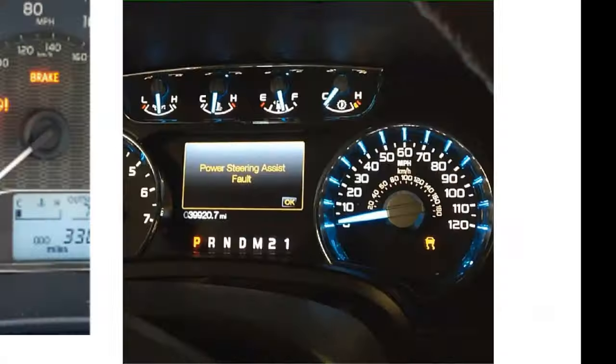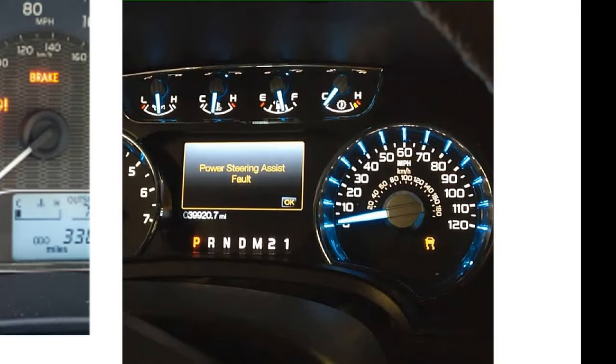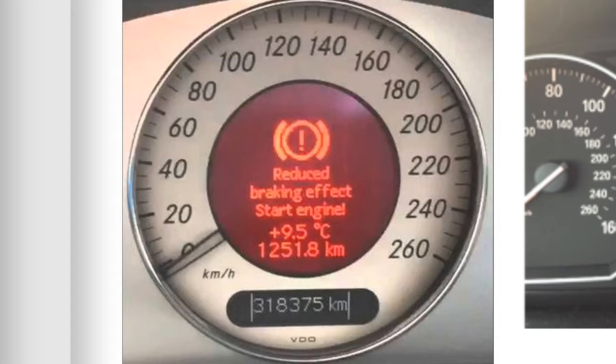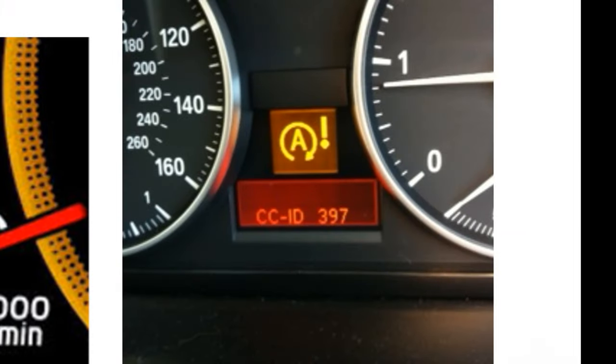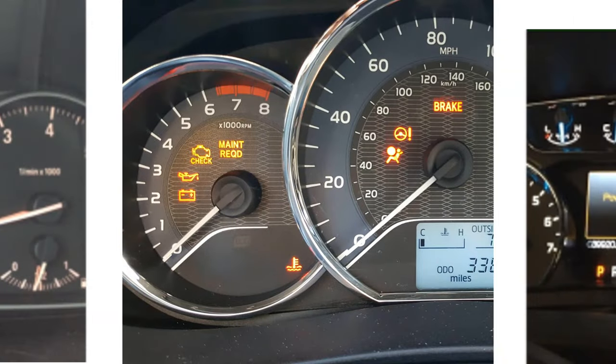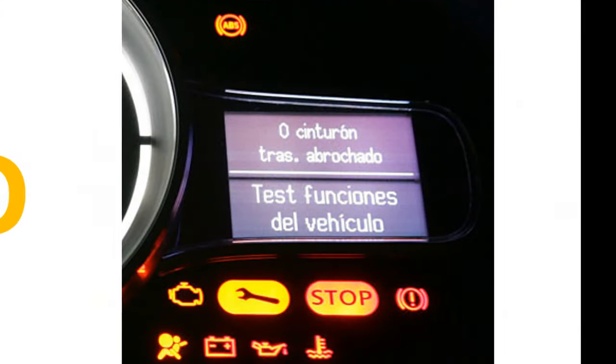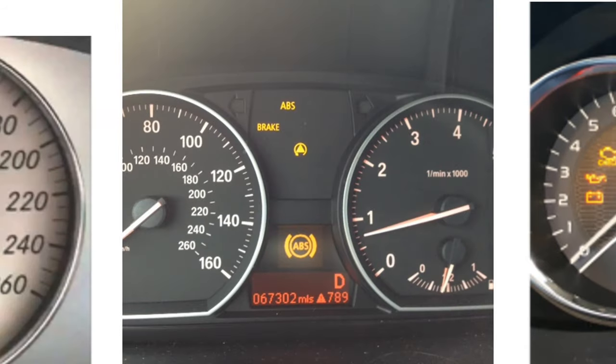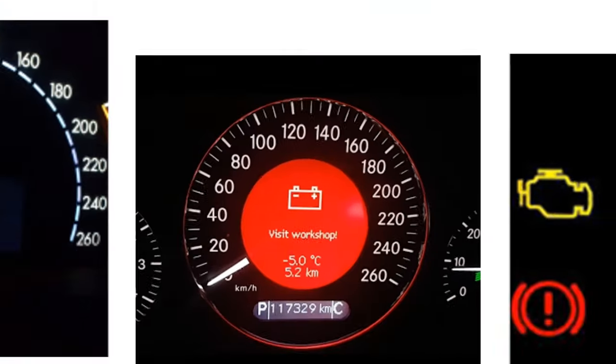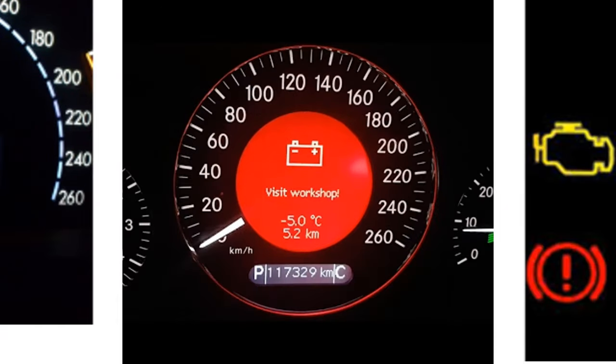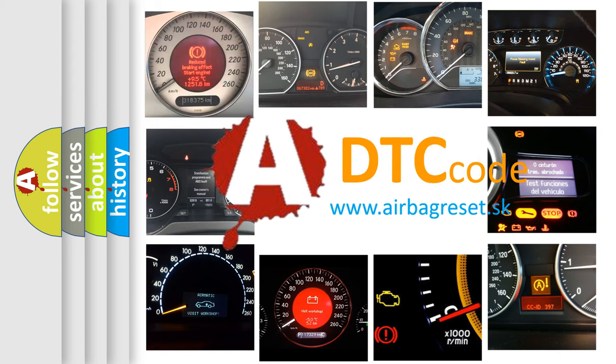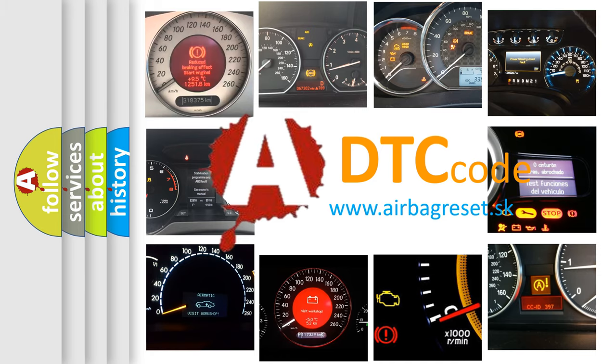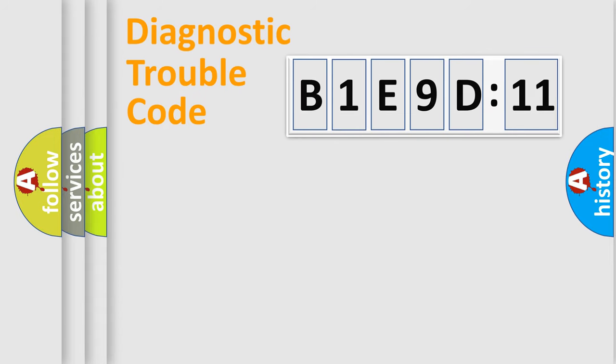Welcome to this video. Are you interested in why your vehicle diagnosis displays B1E9D11? How is the error code interpreted by the vehicle? What does B1E9D11 mean, or how to correct this fault? Today we will find answers to these questions together. Let's do this.